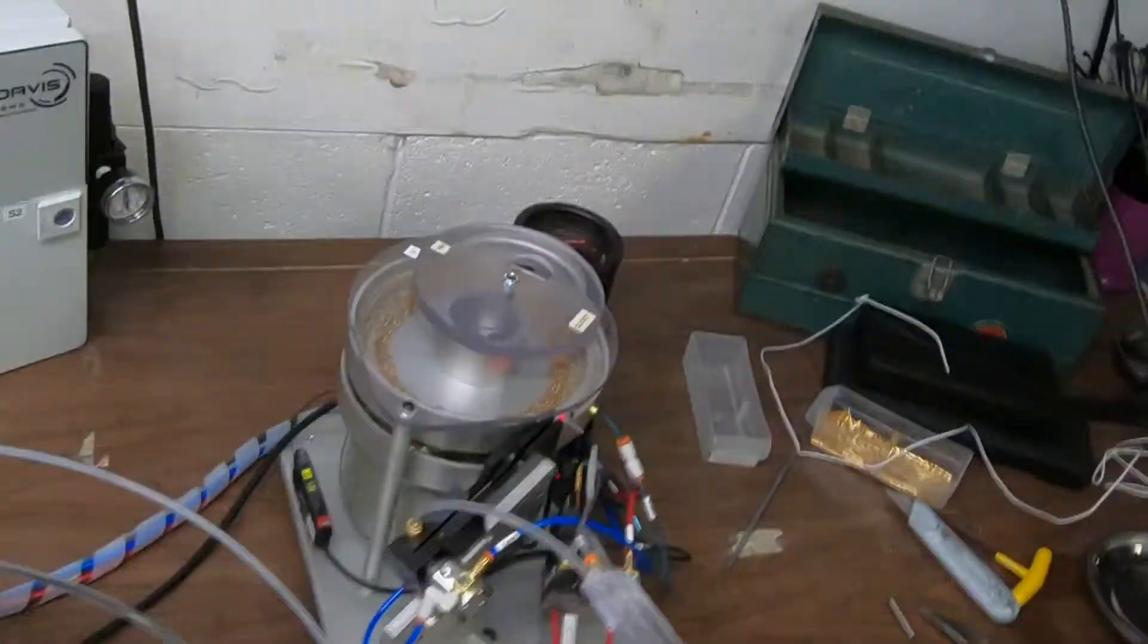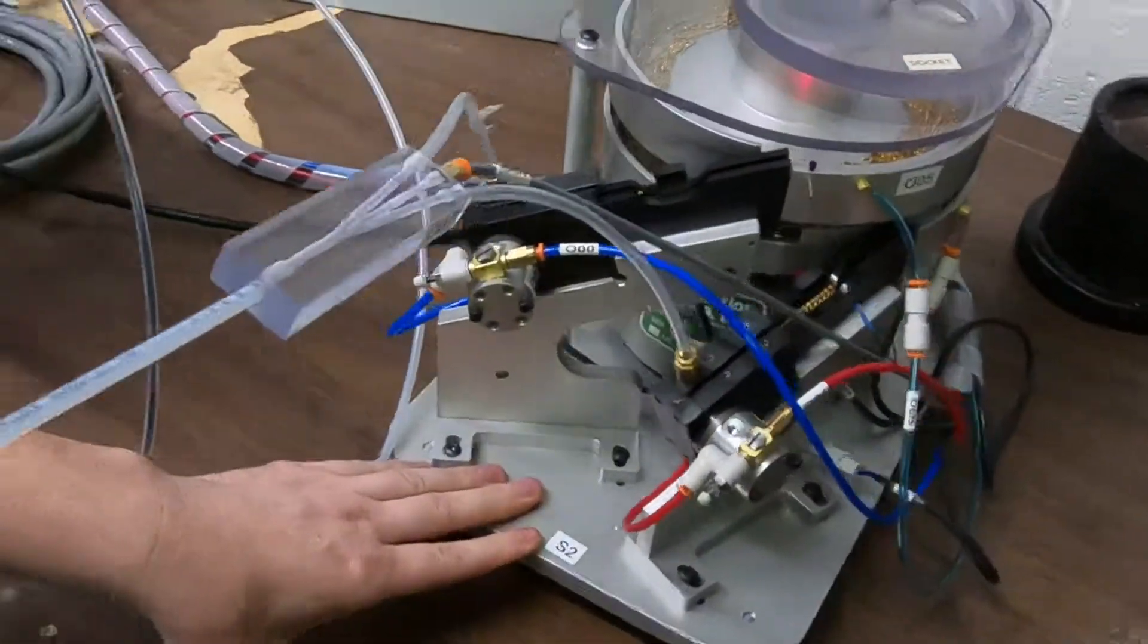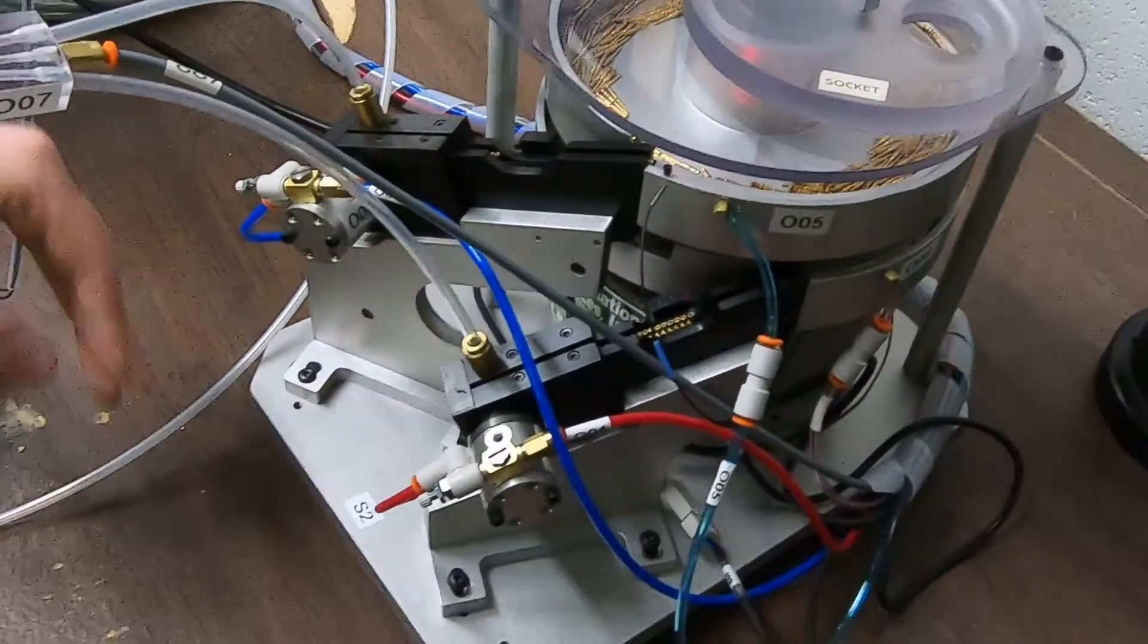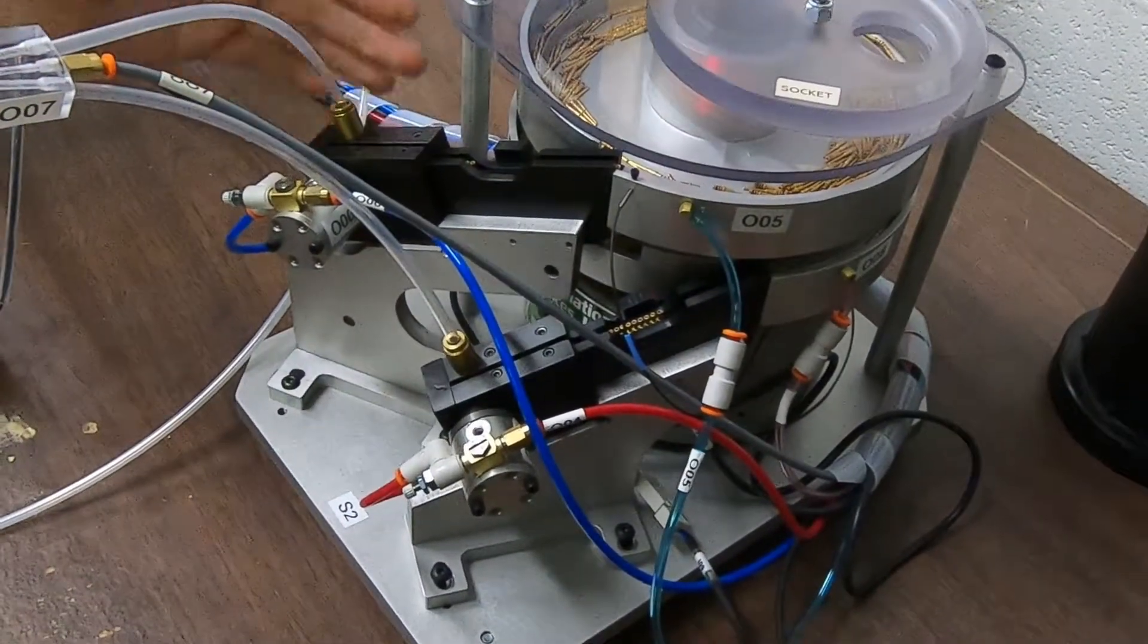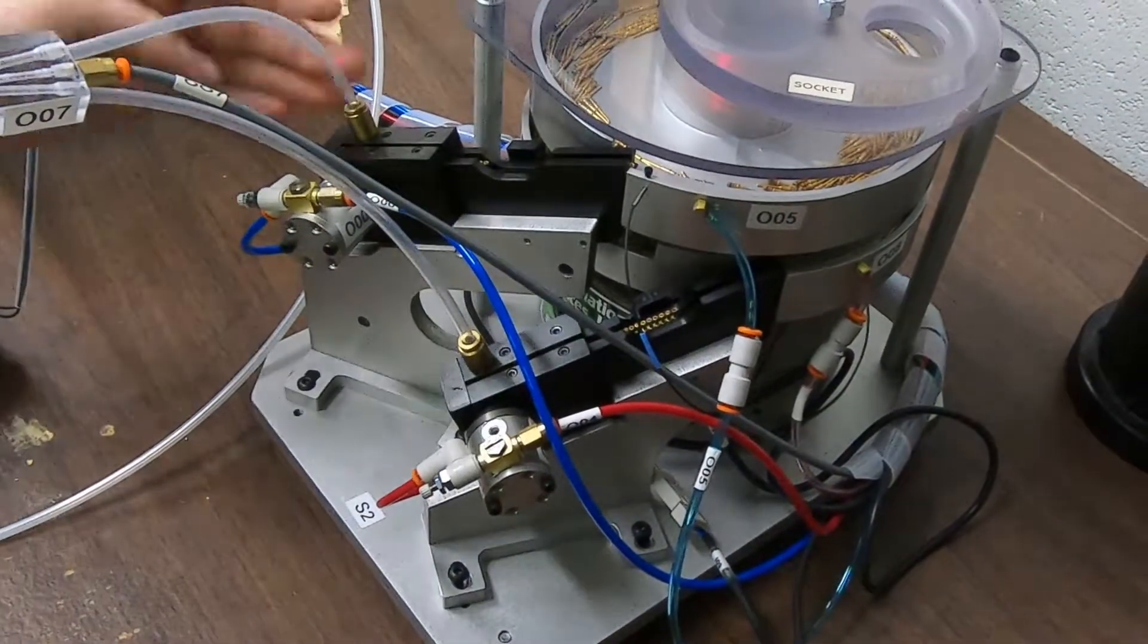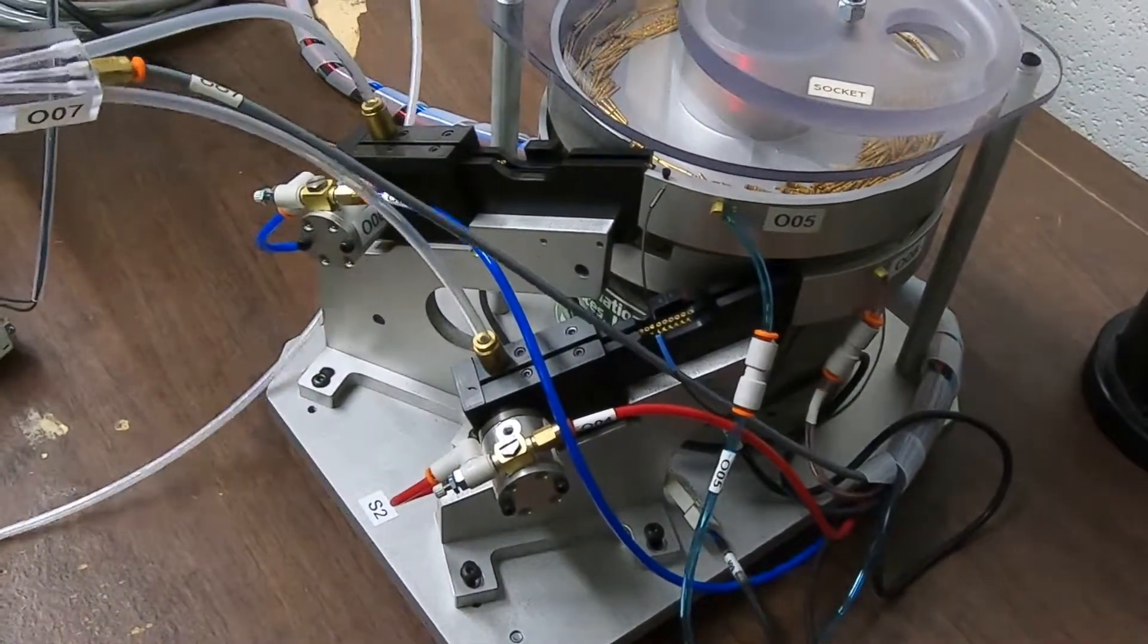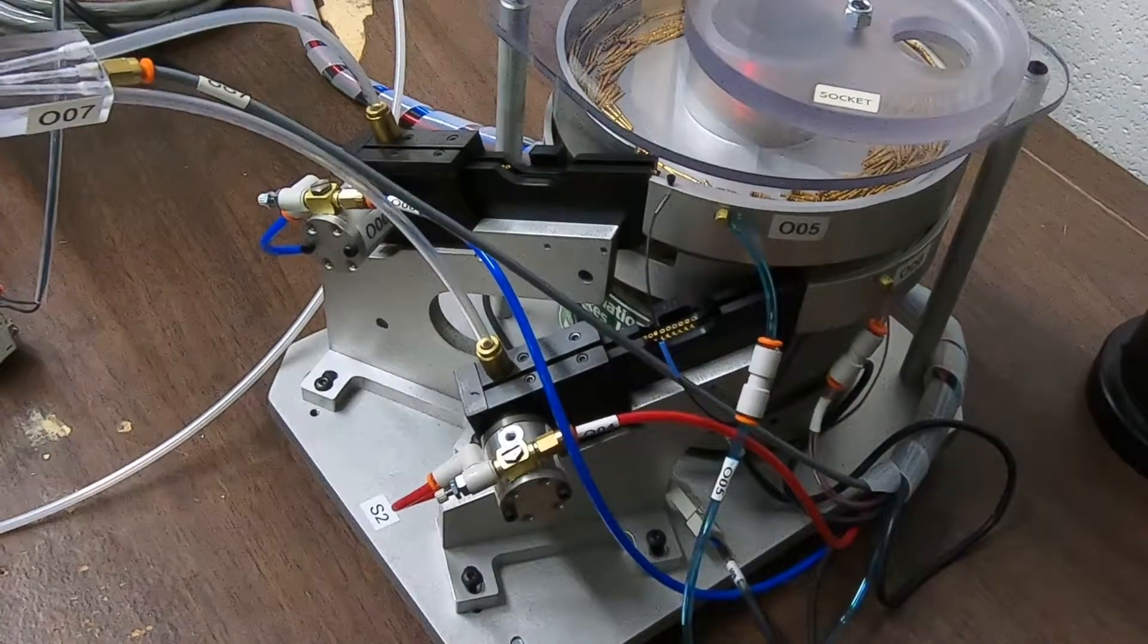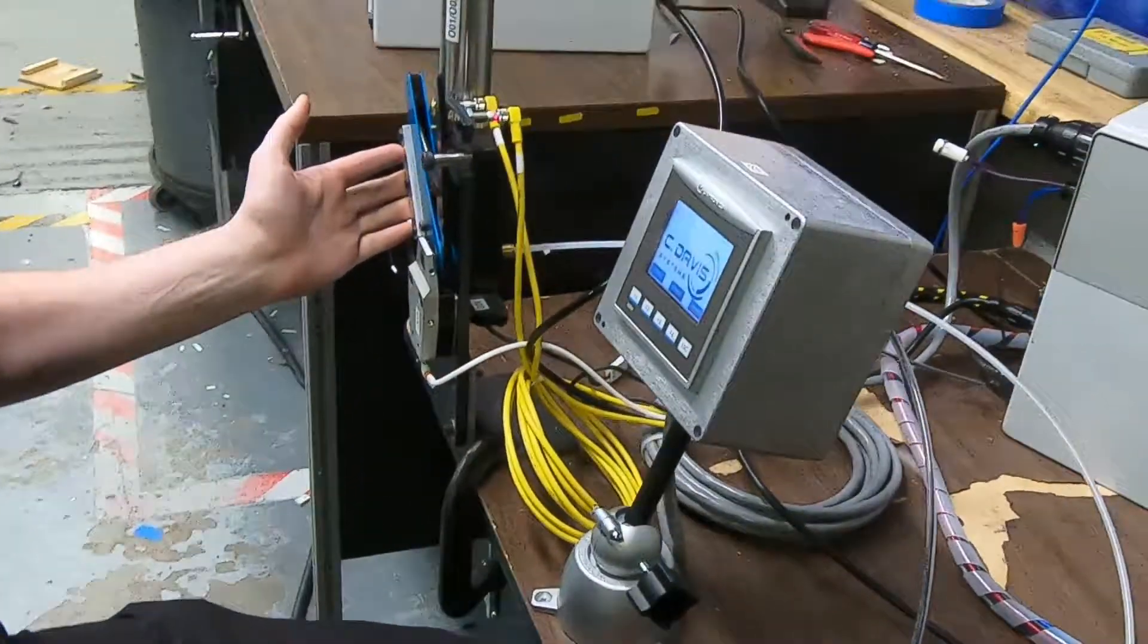The fourth piece is the vibratory ball feeder and slide system. This both orients the loose contacts and blows them to the crimping station.